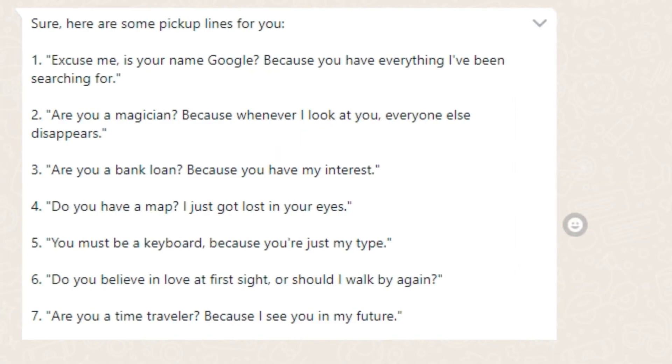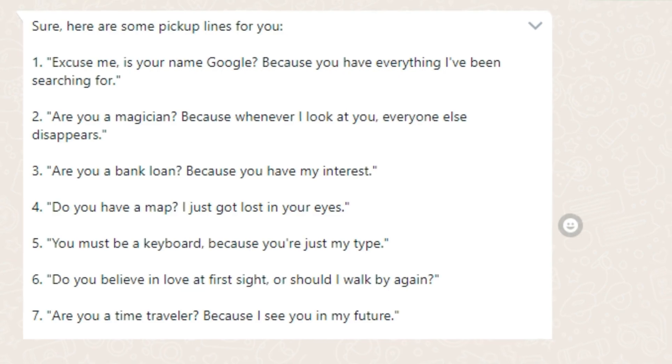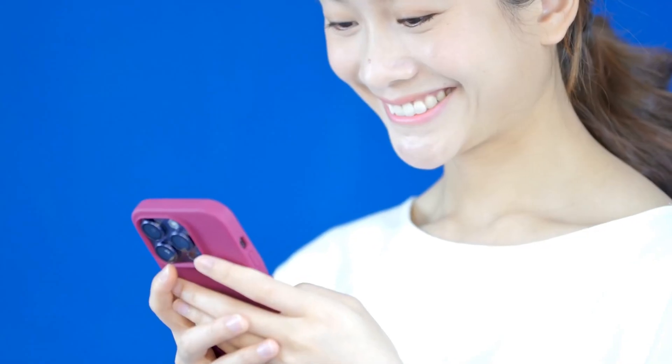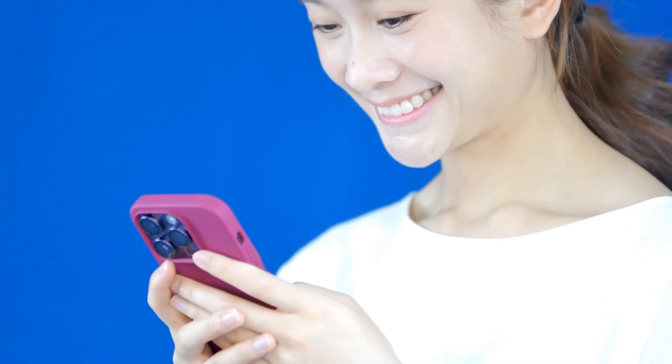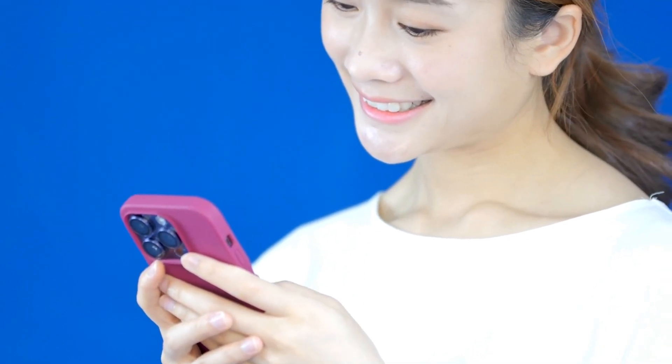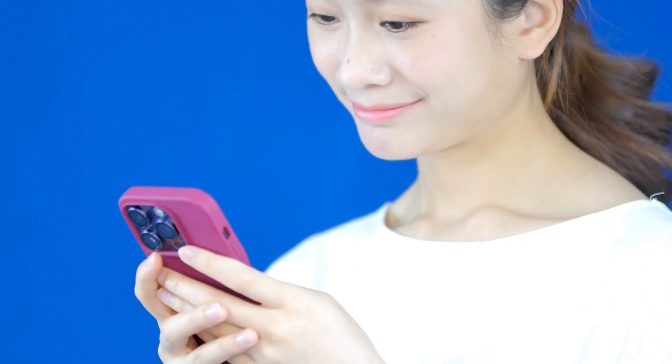Hey, do you have a map? Why? Because I just got lost in your eyes. But I actually like this one. So it's really fun to use this AI model. Maybe you can impress someone with these lines, but be careful before using this line.